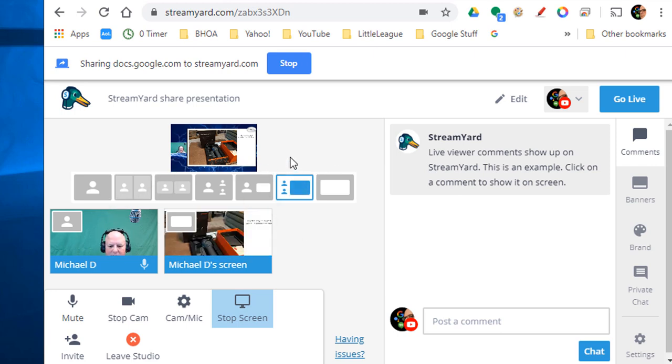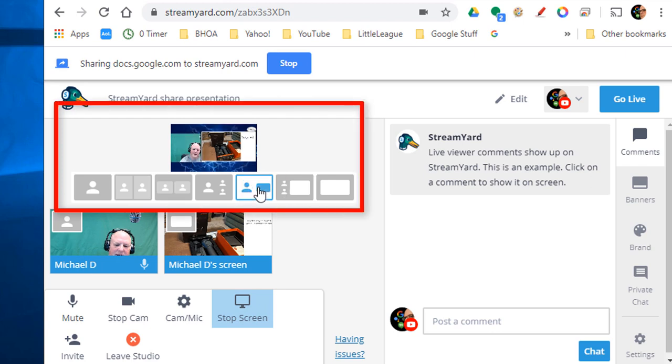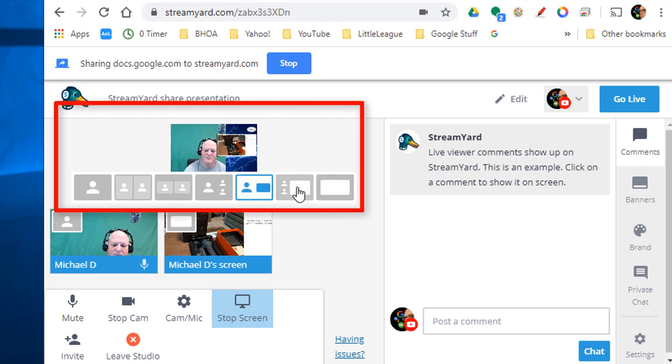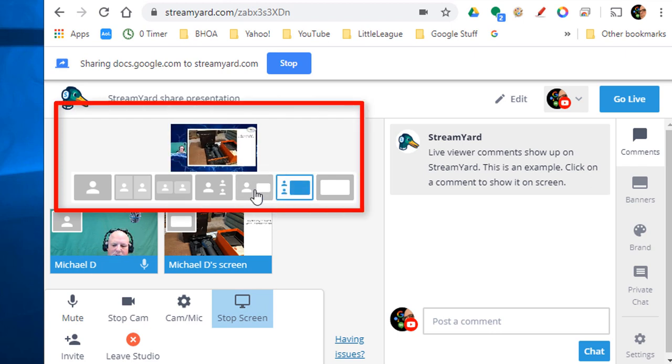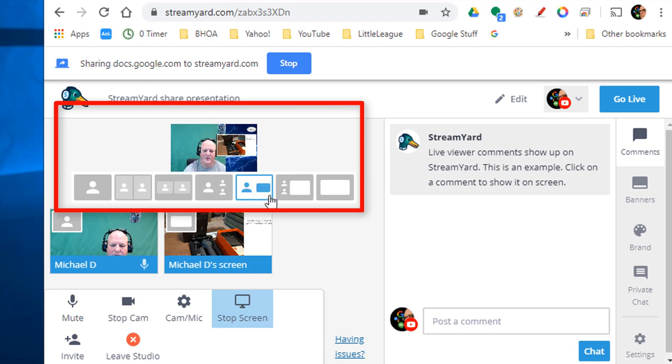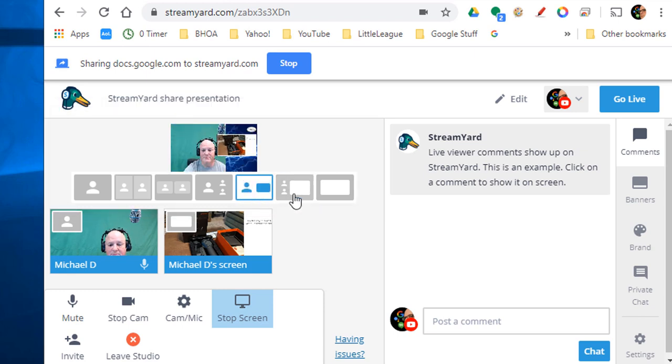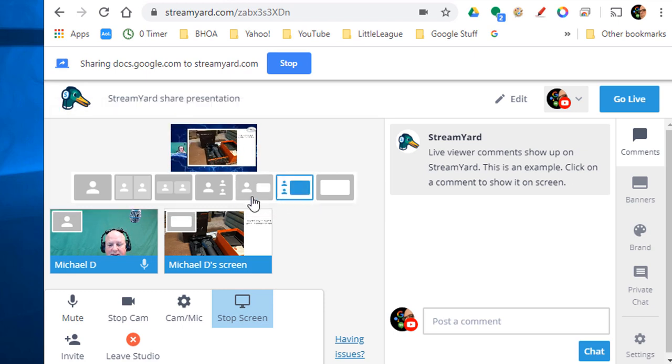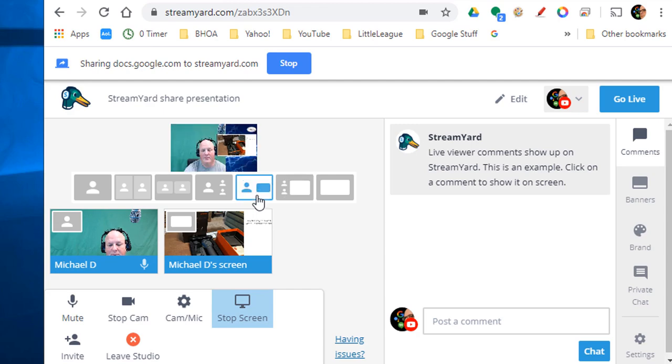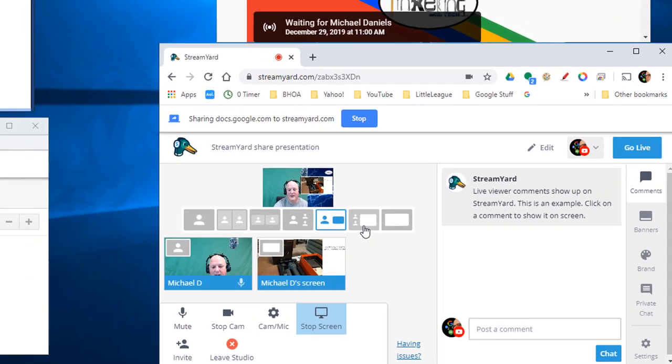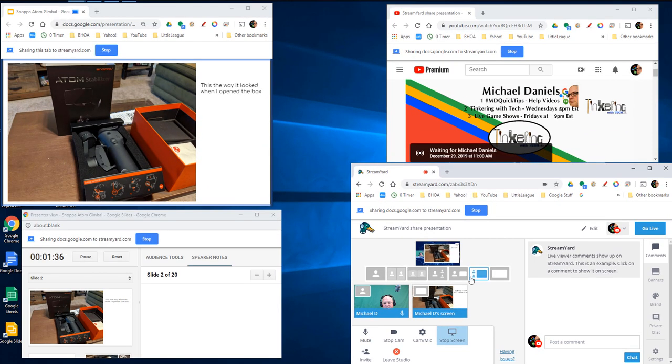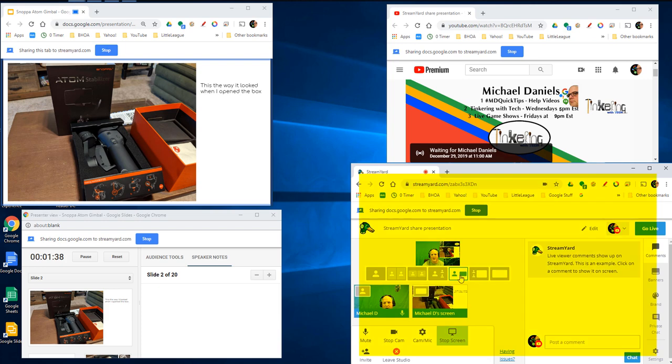And if I'm talking about this particular thing, I can make myself big and make the presentation small just by clicking between these two windows. So this is me presenting just that window of the presentation and myself. But yet with one monitor, I can see all of the things going on.